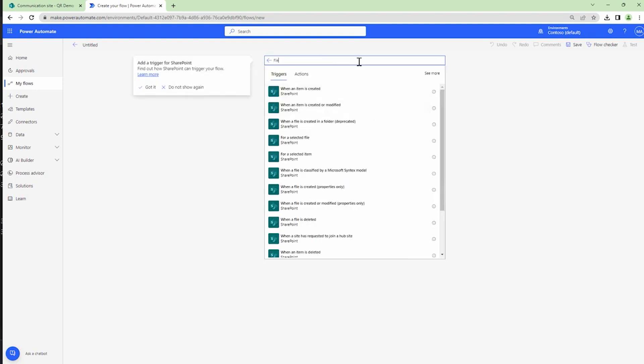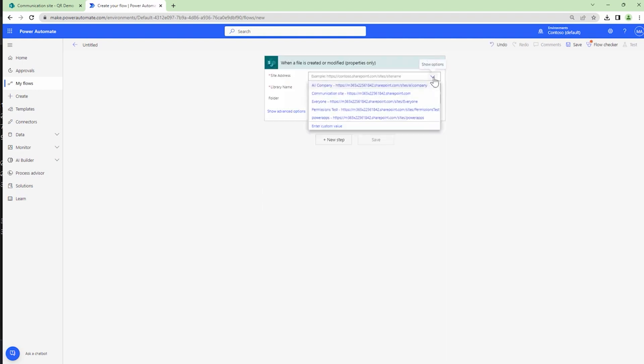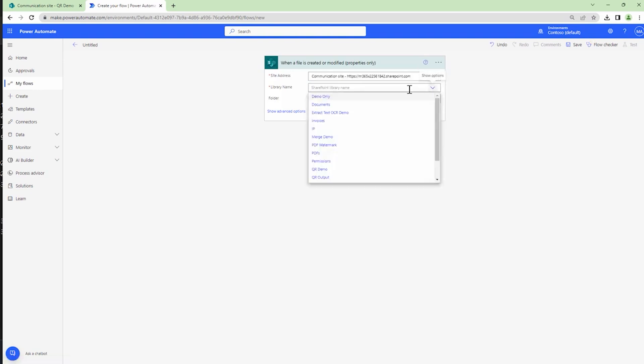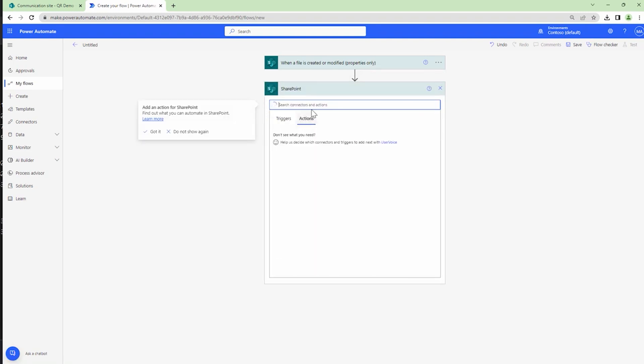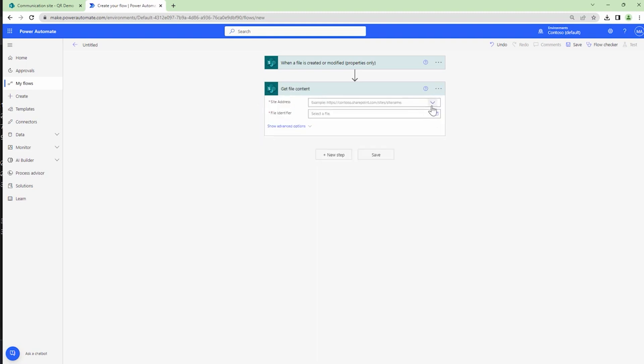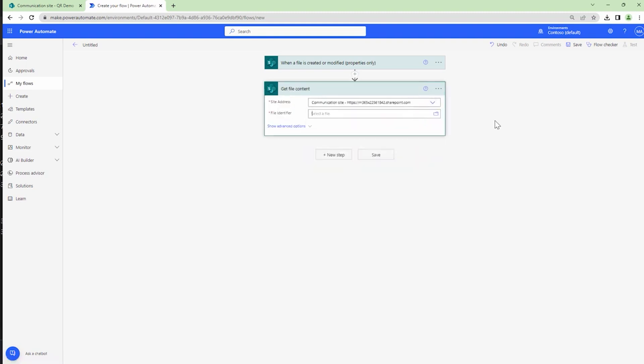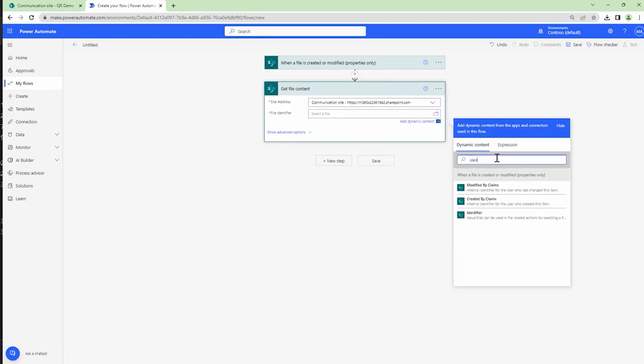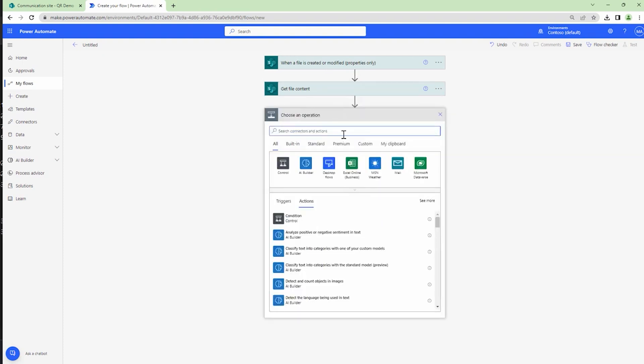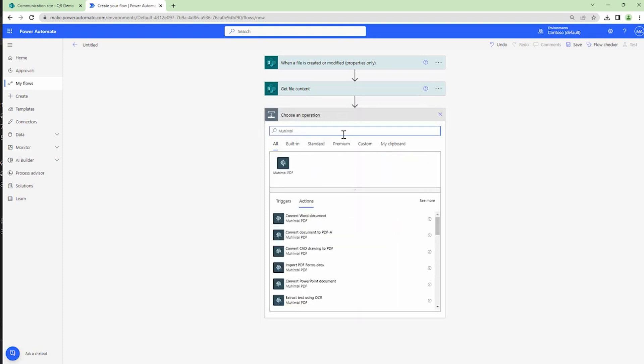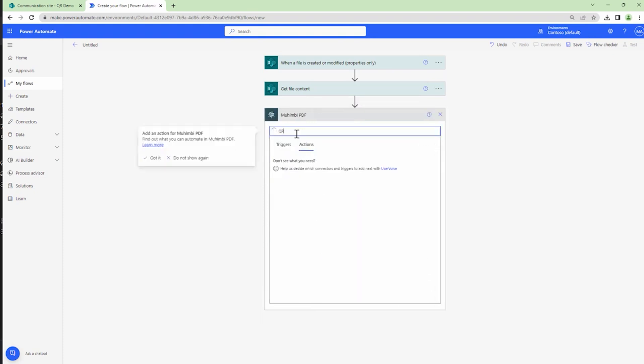Here I'll select the site collection URL where my document resides and also select the document library. Next, I'm going to add a SharePoint action and the action would be 'get file content'. Again, I'll specify the site collection and I'll pass it the identifier. The identifier is the output of the trigger action which will help us add QR code to our document.